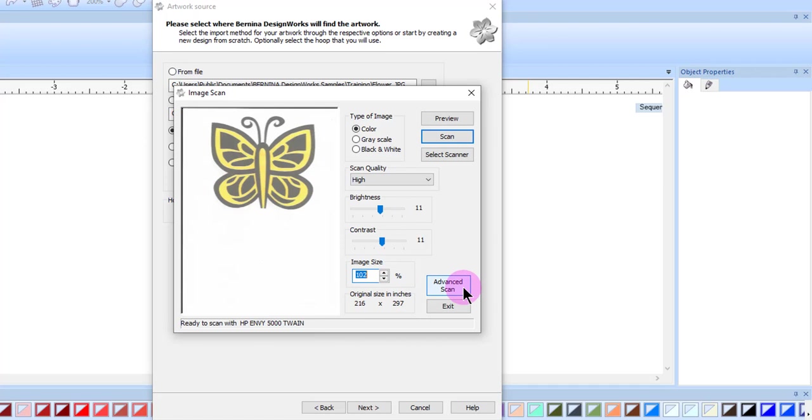If you click on Advanced Scan, it will take you to the default software of your scanner, and you can import the image in that way. Then you would use From File to retrieve the scan.